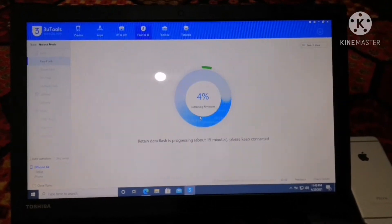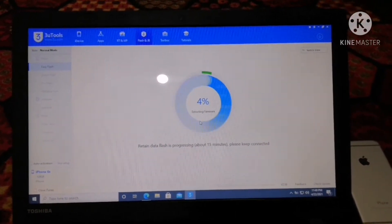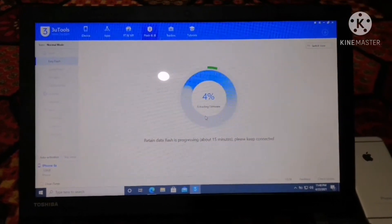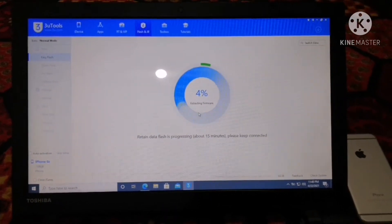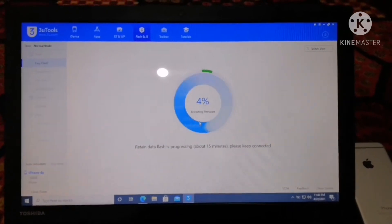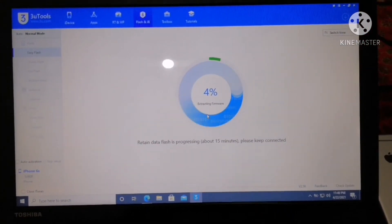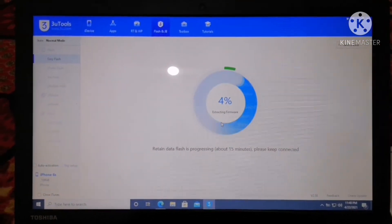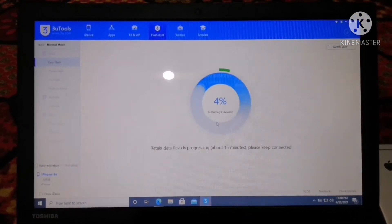As soon as I hit Yes, the installation process begins. It will take some time — it is showing 'Extracting firmware, don't disconnect your device.'